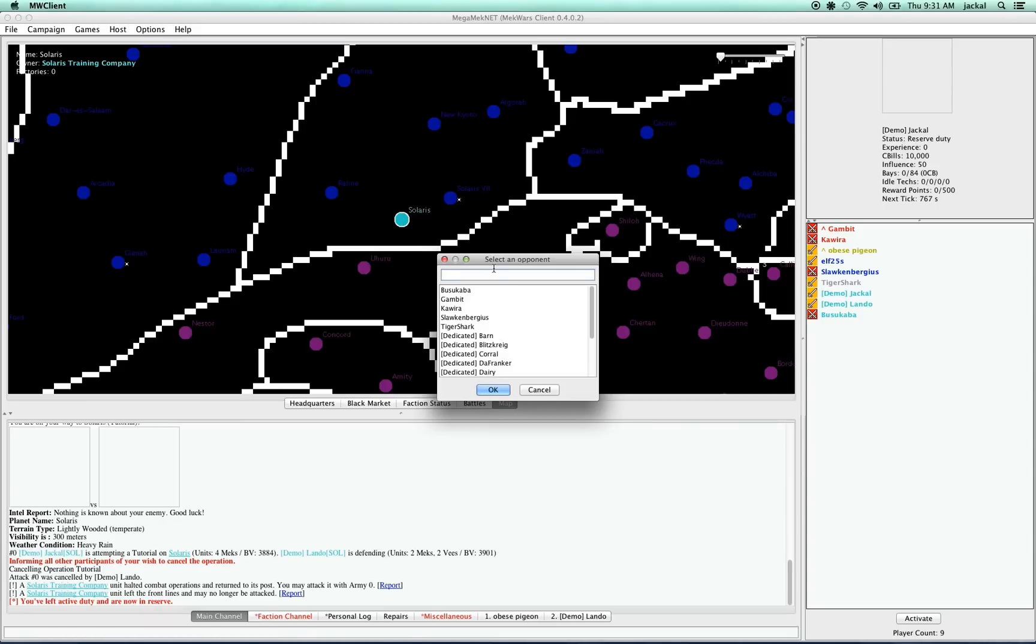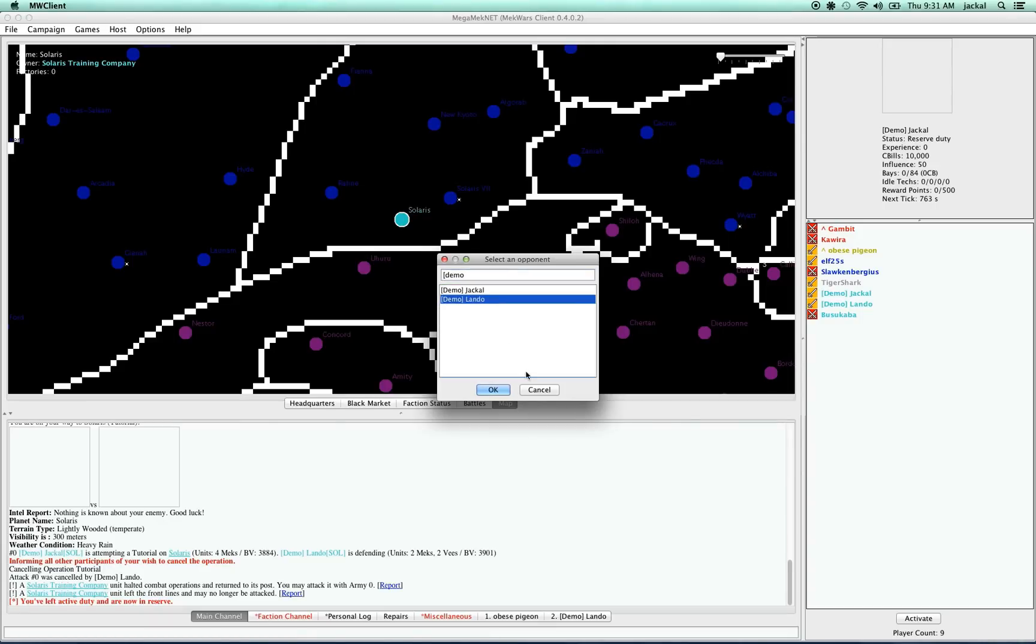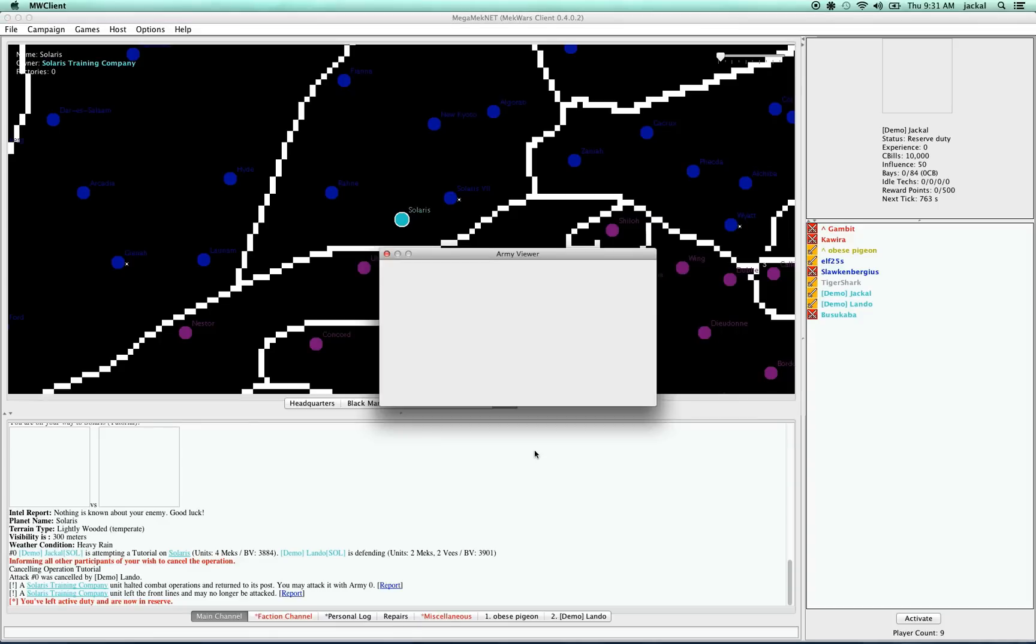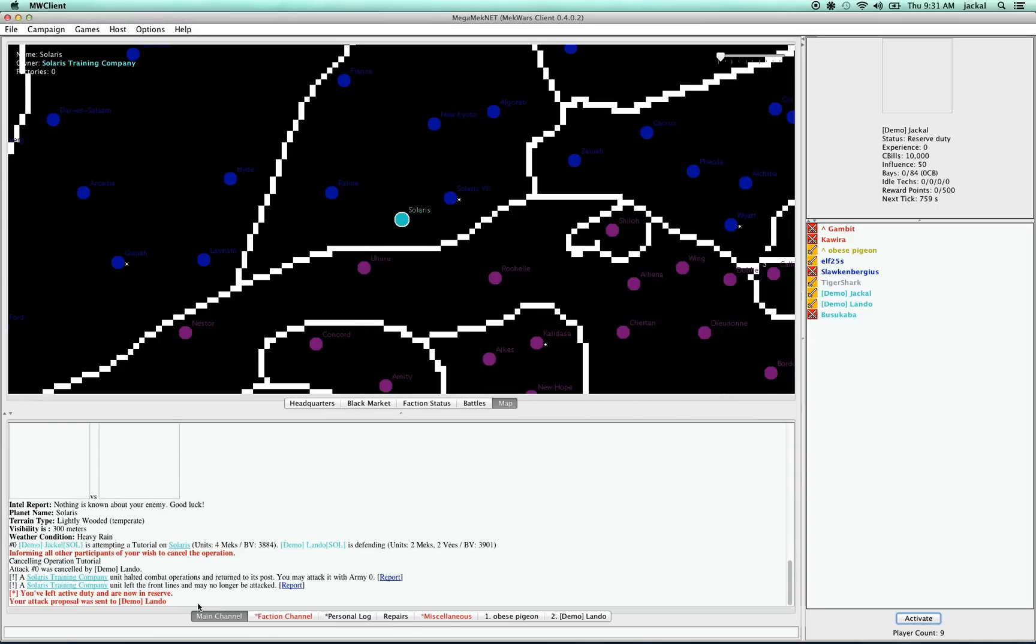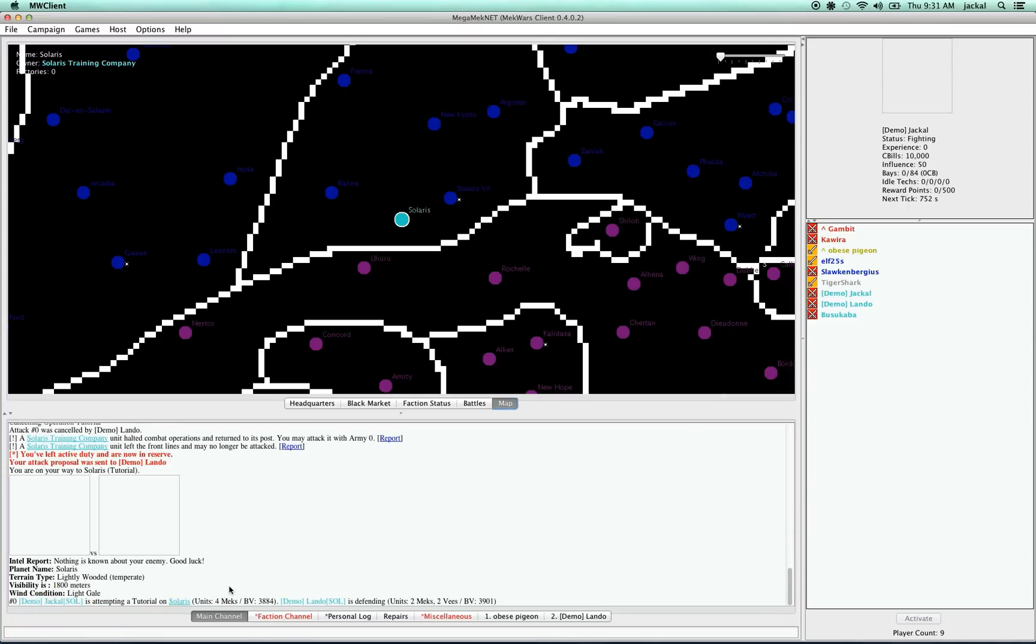And then I have to pick an opponent, which in this case is my friend Lando. And then I select my army. And in a moment, he's going to either agree to do it or not. And there he is. Okay, so this time, again, it's a lightly wooded map. This time we have much higher visibility, which is good. We've got a light gale going on, but that's not a big issue.